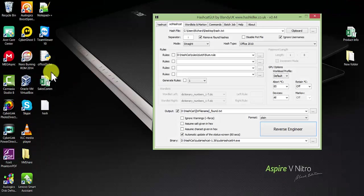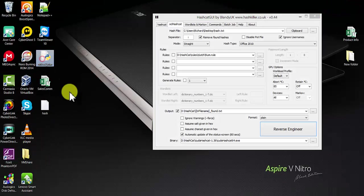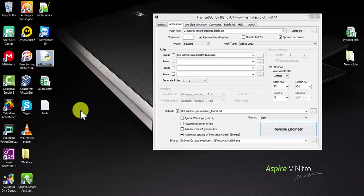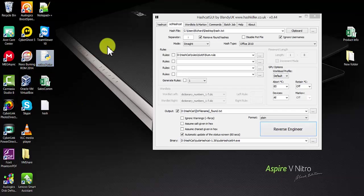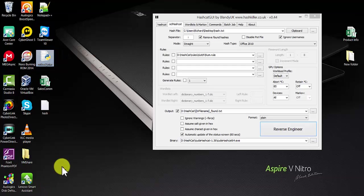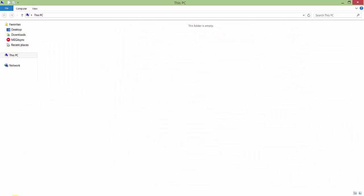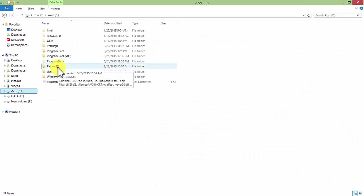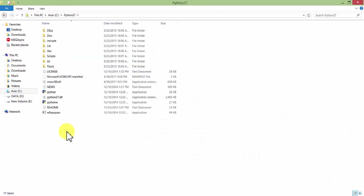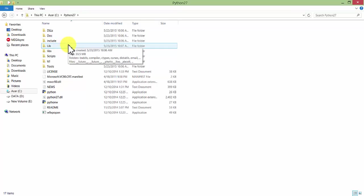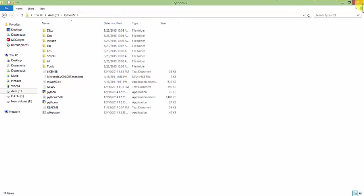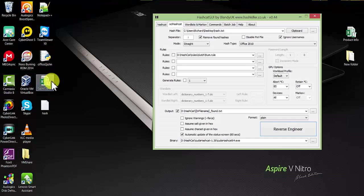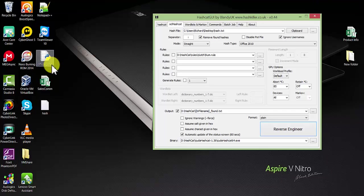The second file you need is office2john. It's a Python file you can download from the internet - just Google it. The third file you need is Python itself. I have already downloaded and installed Python over here. So the three files you need are Python, office2john (which is a Python script used to extract the hash file from an Office document), and Hashcat.